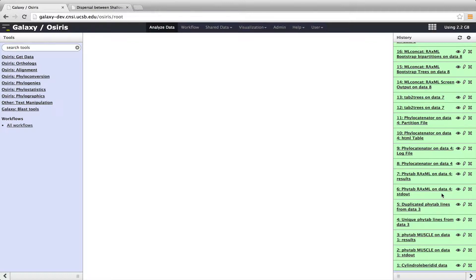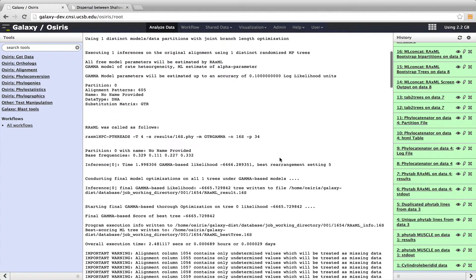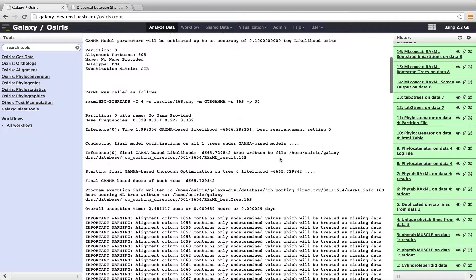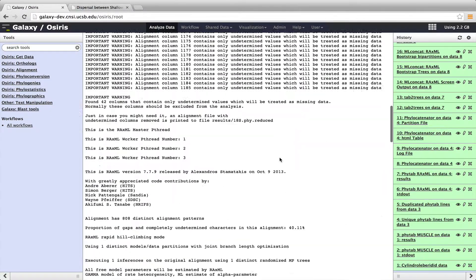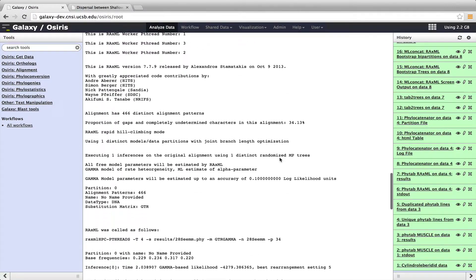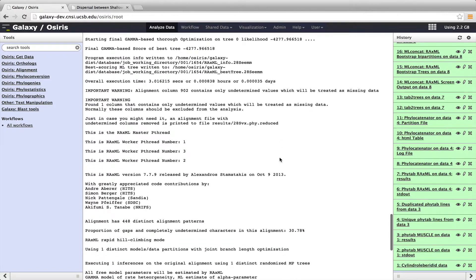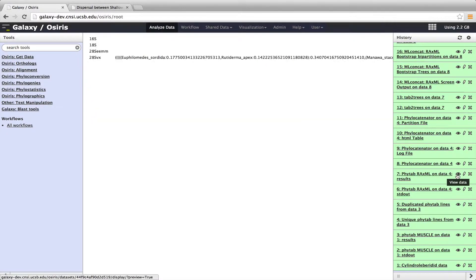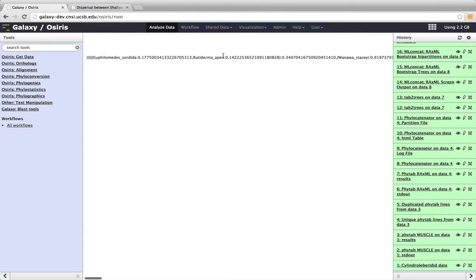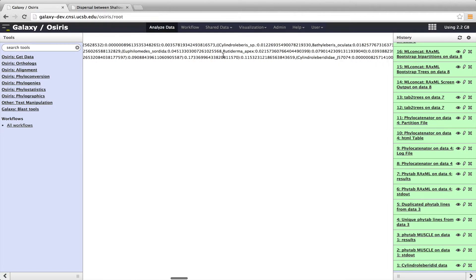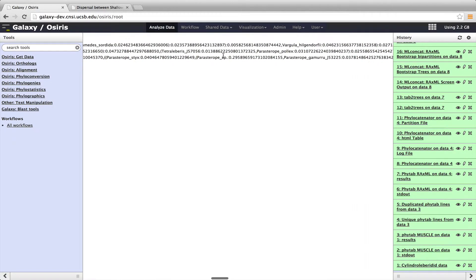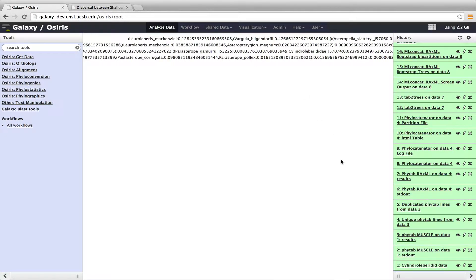So next, I said it runs Phytab RaxML. And we can see the standard out, the output of RaxML for each of the different runs. And you can see all the output that RaxML gave us. And this is for each of the four different genes. And then there are results for these, each of the four different genes. So we have 16S, 18S, and two 28S fragments. So this is a tabular format. So it's one column with the name of the gene family and one column with the Newick phylogeny. So you can see there's four different phylogenies. There's different numbers of species in each of these. And so there's four different trees here.